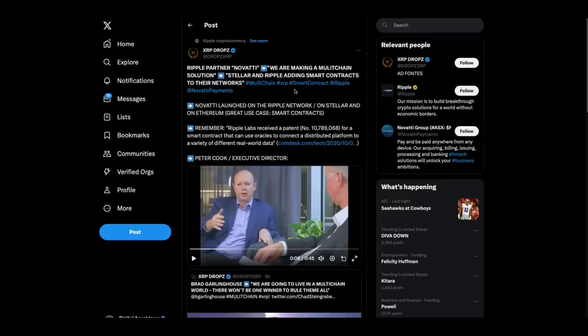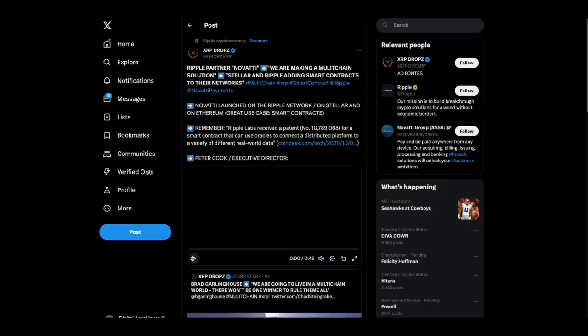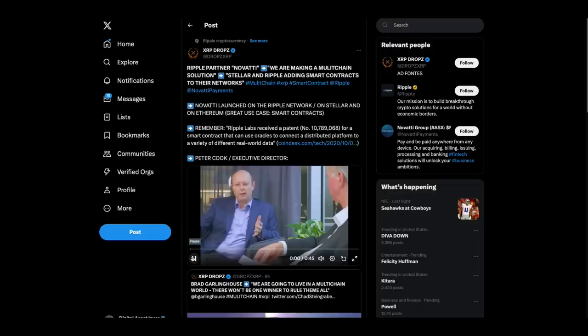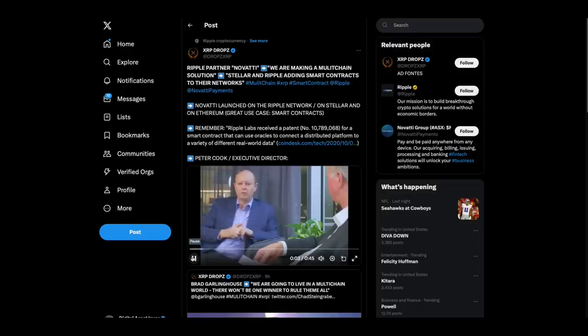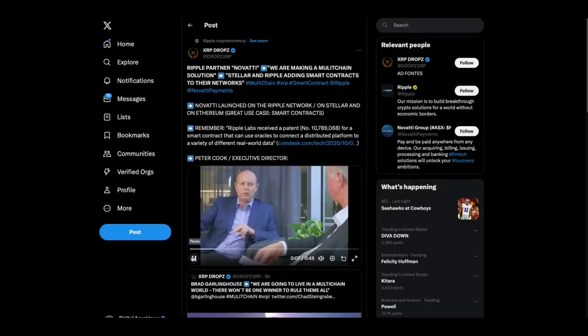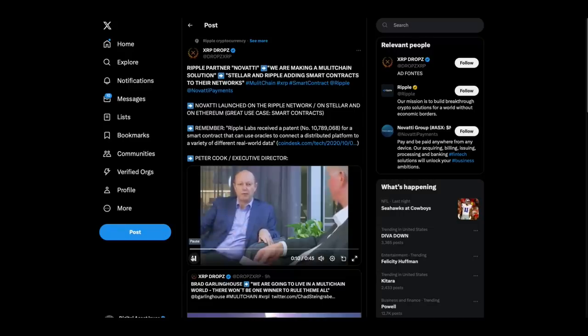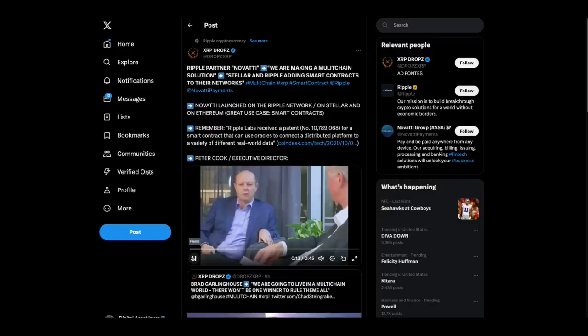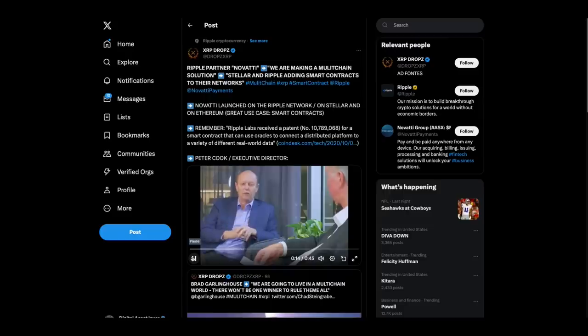Check this out. Ripple partner, this is Ripple partner, Novati. Listen to this guy. We are then making it a multi-chain solution and will then shortly thereafter launch on the Ripple network. And then we are negotiating with a couple of other networks. Ethereum network, we will also go on to.